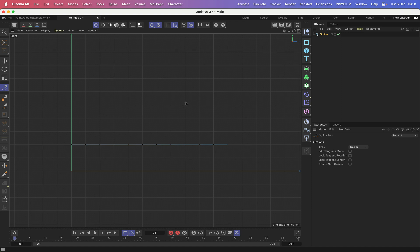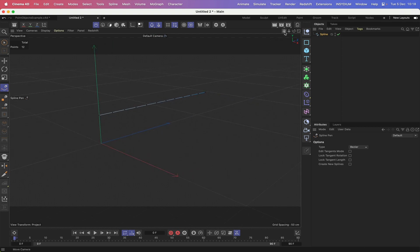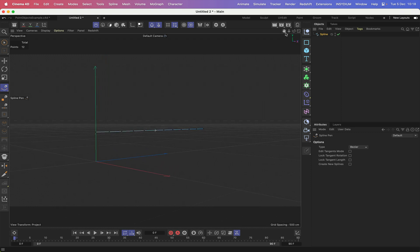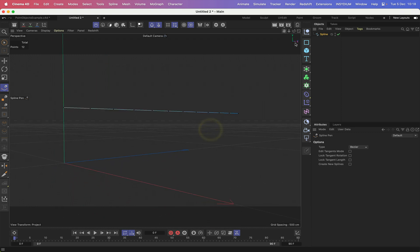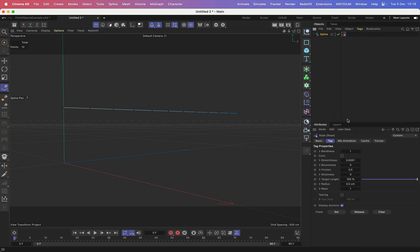Switching back to the 3D view with F1, we can see we're where we need to be. Now this needs to be a dynamic spline, so we need to give it a dynamics tag. We'll come into Simulation and choose Rope to give it a rope tag.